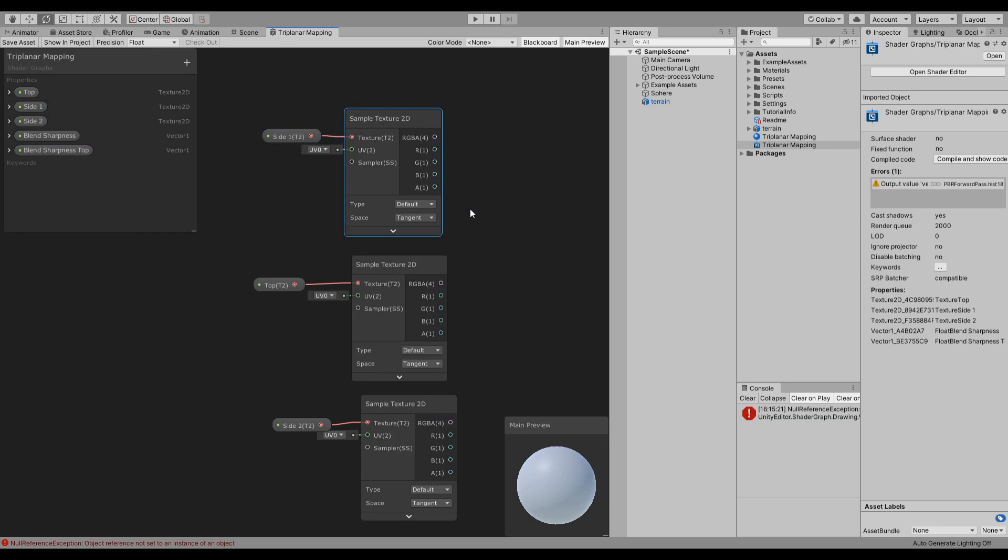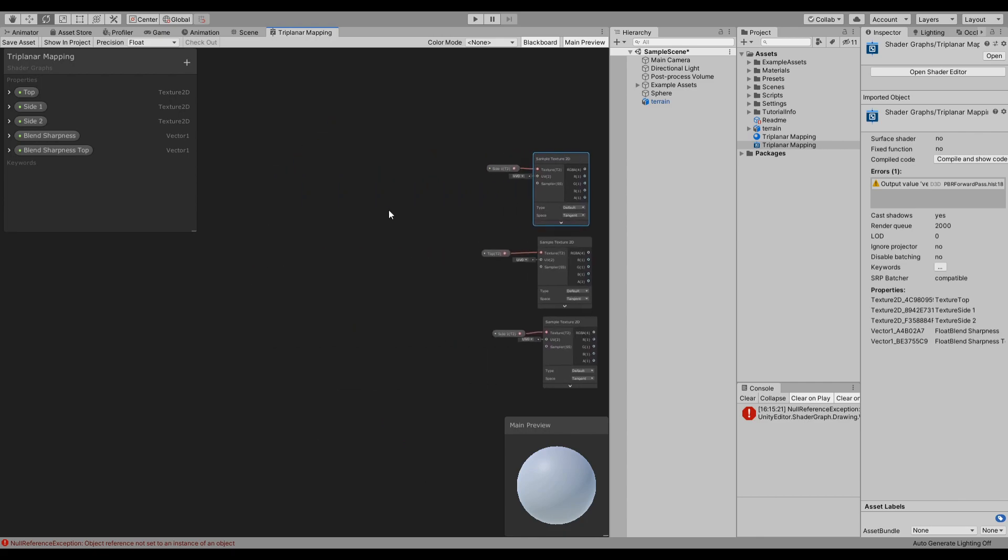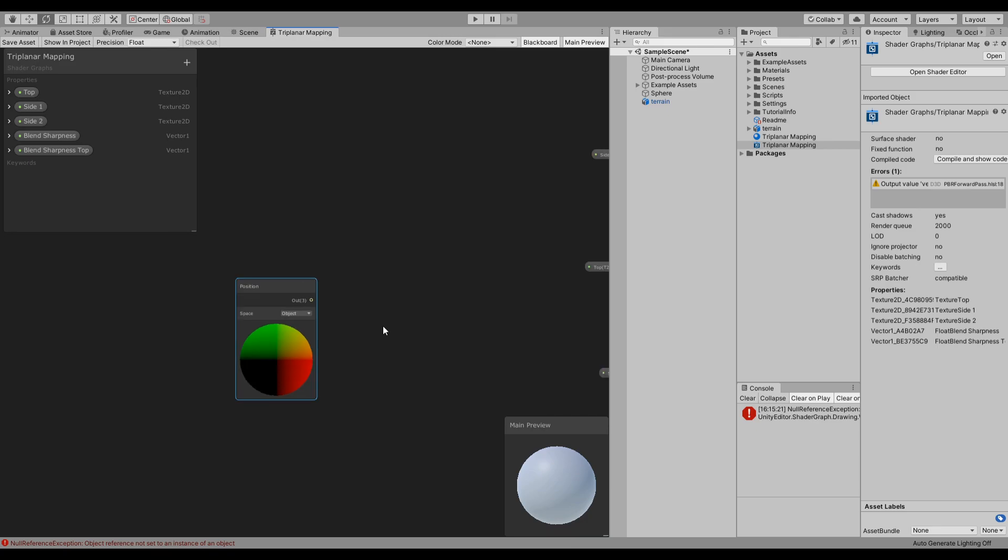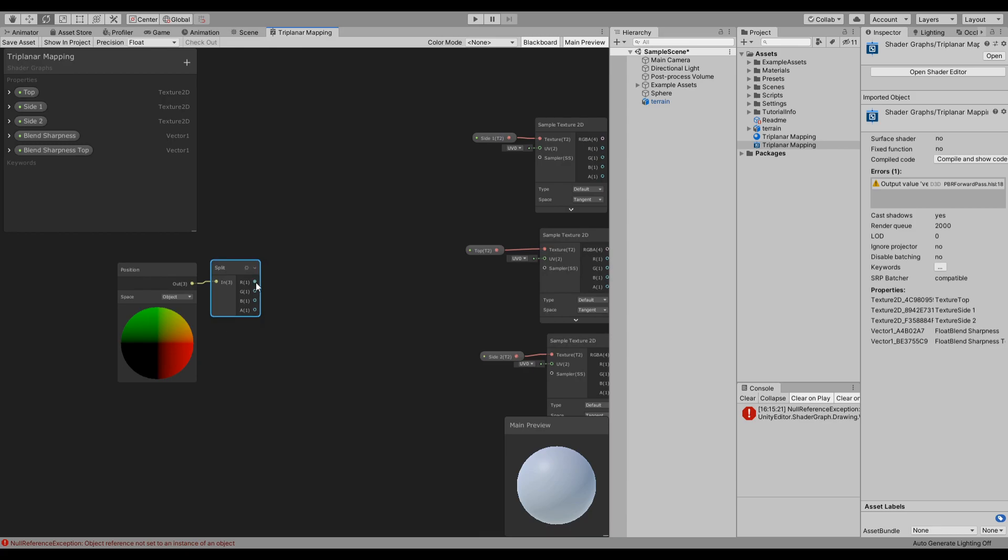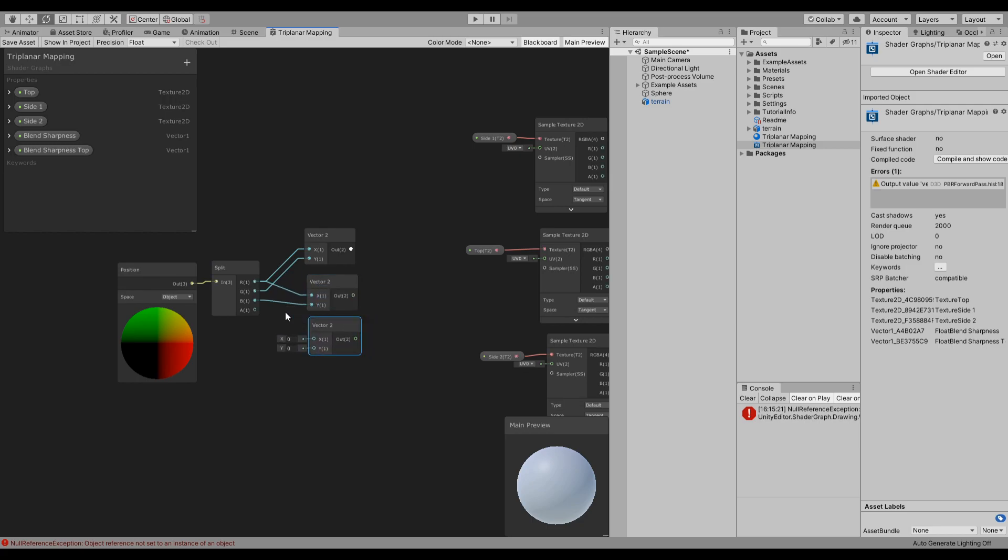So the whole idea is that we need a position node first, and this is going to be object space. And let's split it and then let's create Vector2s, one from X and Y, another one from X and Z, and another one from Y and Z.